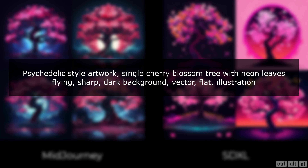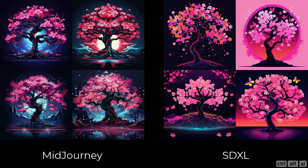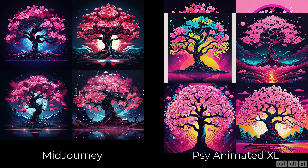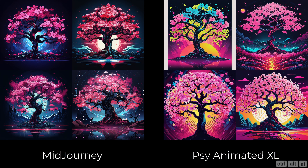Prompt: psychedelic style artwork, single cherry blossom tree with neon leaves flying, sharp, dark background, vector, flat illustration. Both generative art tools have done an excellent job — hard to pick one. Not much difference in using a checkpoint. You can see how close SDXL is to MidJourney here.